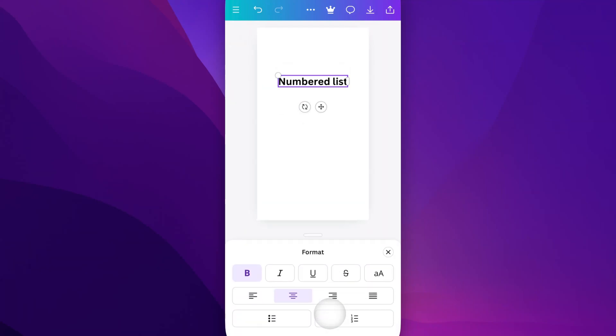Inside of Format, we're going to see two options at the bottom: bullet points and then numbered list. We select numbered list, and it's going to add a 1 out there.